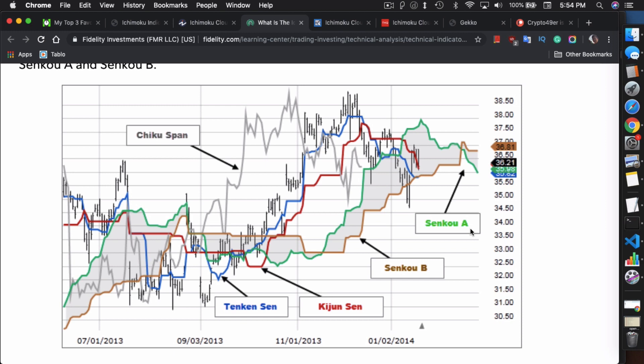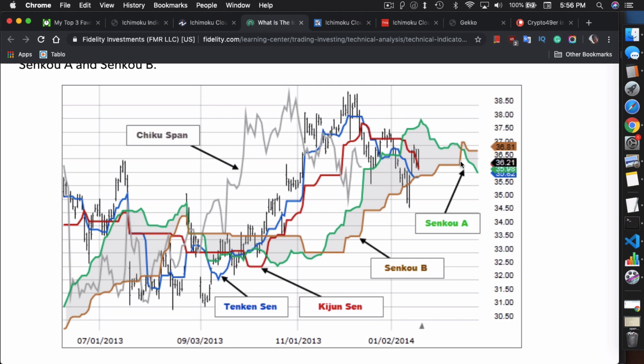For this particular video you can ignore the Chiku Span and just concentrate on these four lines: the Tenken, the Kaijun, the Senku B and Senku A. Essentially Senku A and Senku B form the cloud. If these two lines are above the cloud, that's one indicator that you're currently in a bull trend. One thing about the Senku A and Senku B is that it's actually drawn ahead of the actual current price point in this chart. So basically they're like predicting the future, at least that's what people that like Ichimoku say.